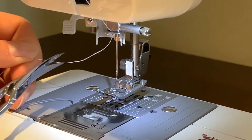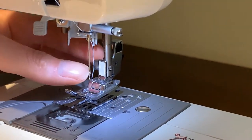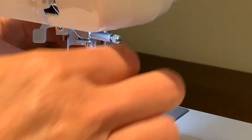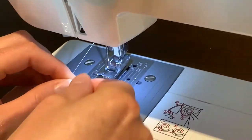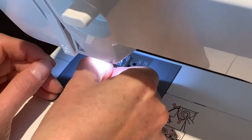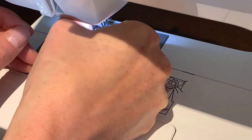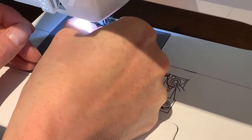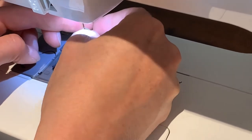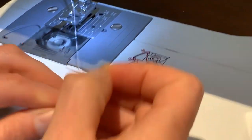Some machines have self-threaders; this one is broken so we're going to thread it by hand. You need to make sure that the thread goes through the needle front to back. And there we are — your sewing machine is ready to go.